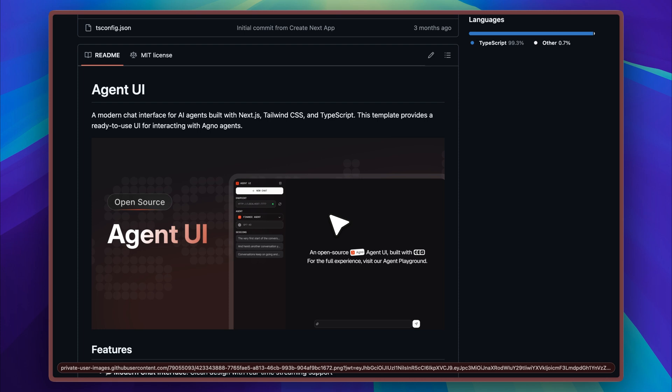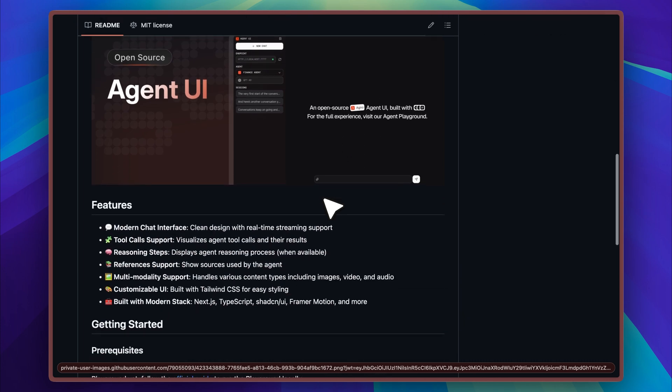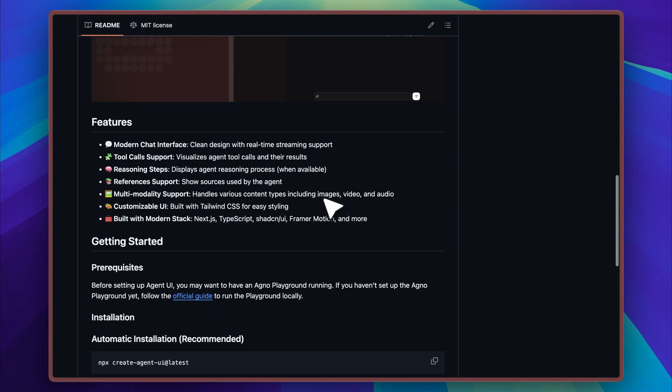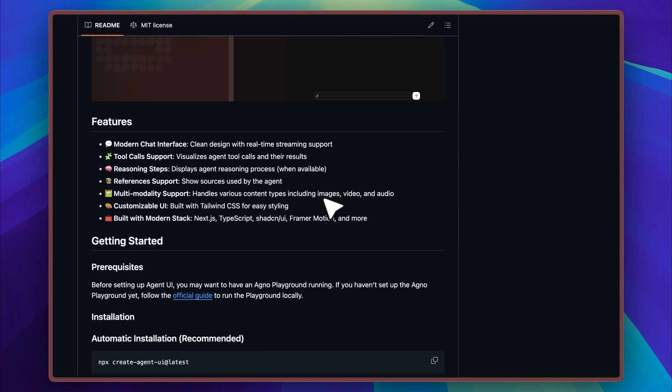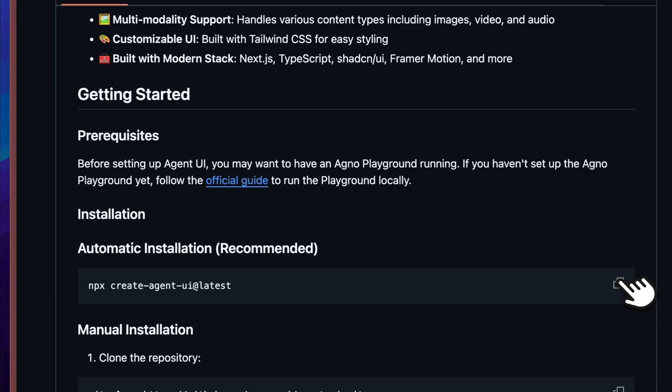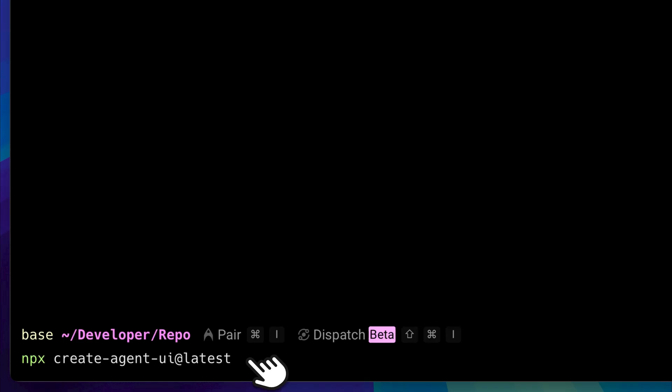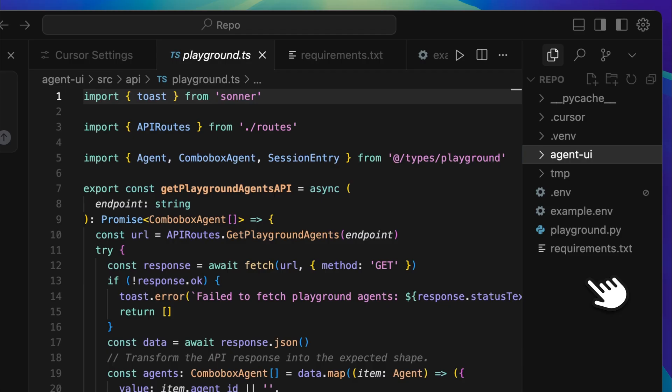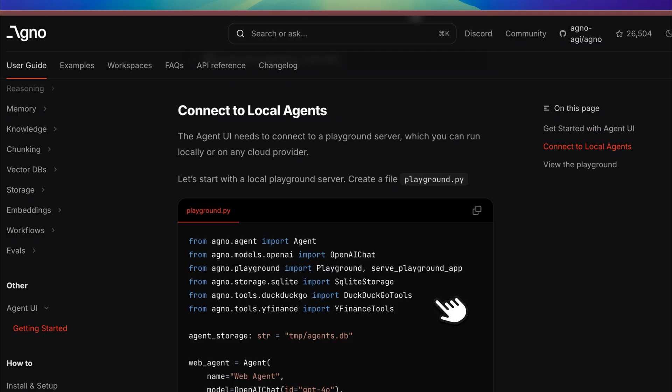Since it's open source, it gives you complete flexibility to adapt it however you want. Even if you're planning to turn your agent into a product, Agent UI still fits perfectly. You can apply your own branding, change the interface to match your style, and still benefit from a polished and professional user experience. In this video I'm going to show you how to install Agent UI, explain what's required to get it running, and walk you through how to start using it in your own project.